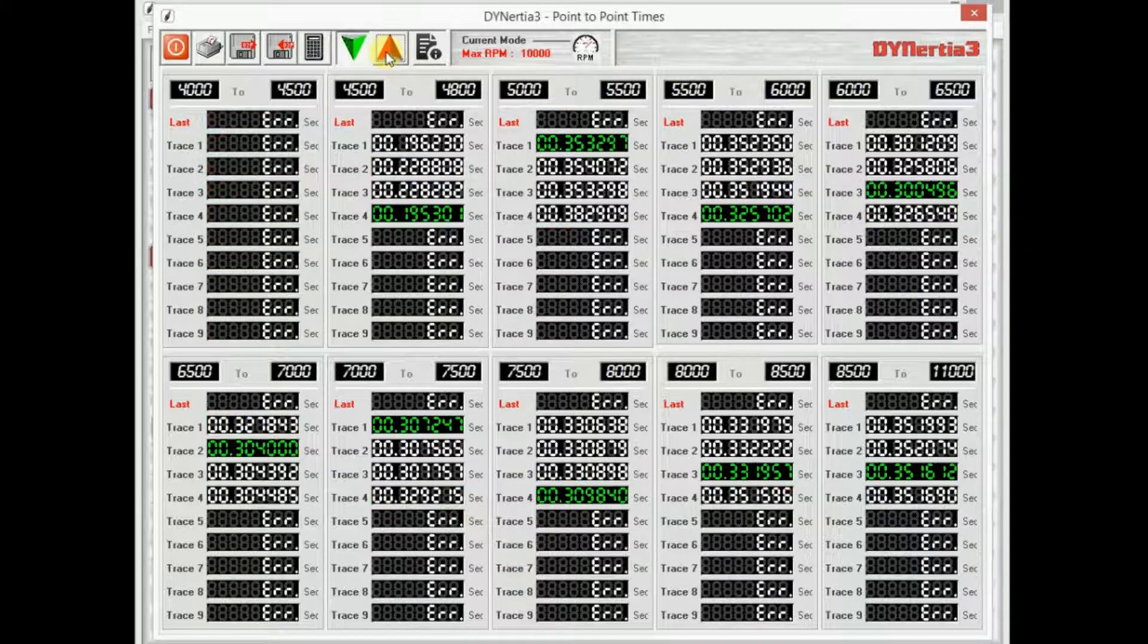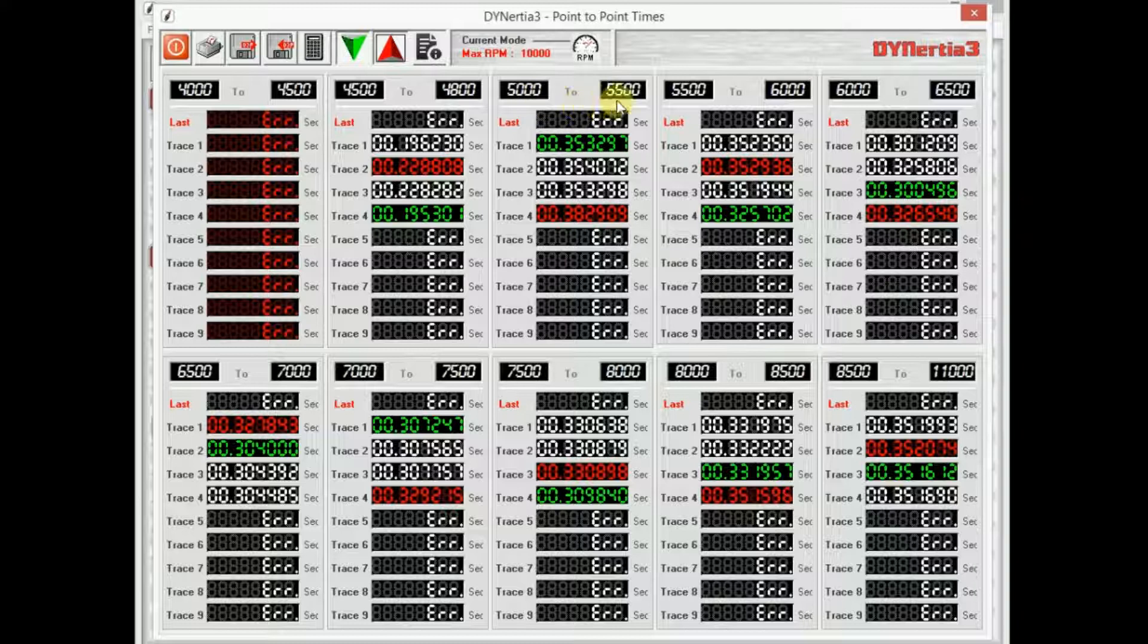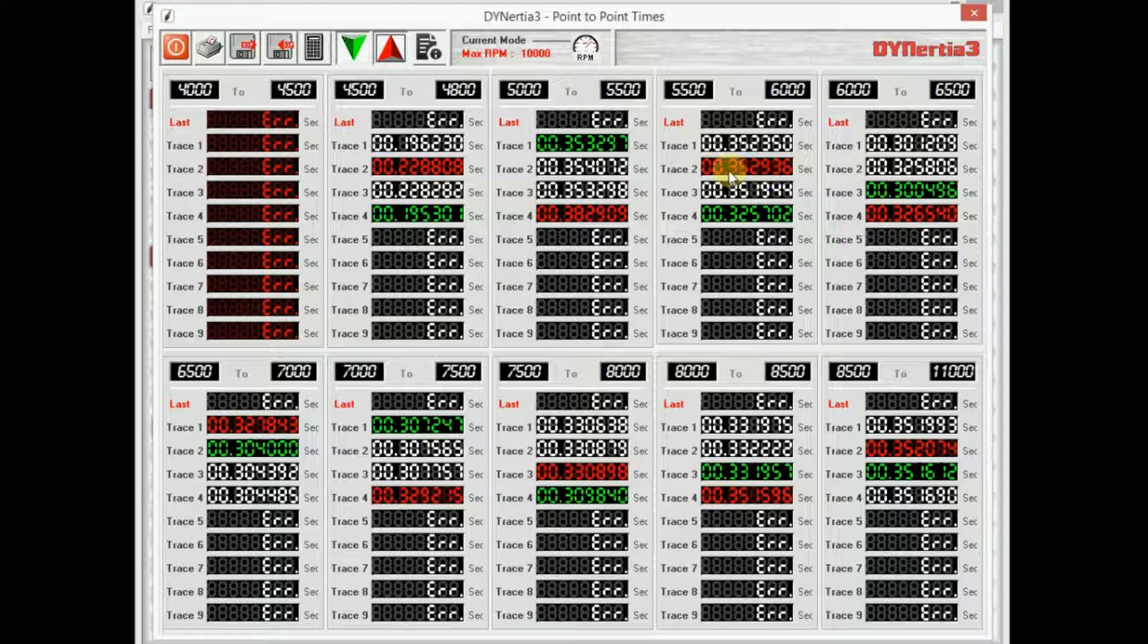So it's basically the time it took to get me between these two intervals. Highlights the best and the worst out of all of them. So in other words, between this RPM 5,000 to 5,500, trace one was actually the best. Yet from 5,500 to 6,000, the fastest acceleration was actually occurring on trace number four.